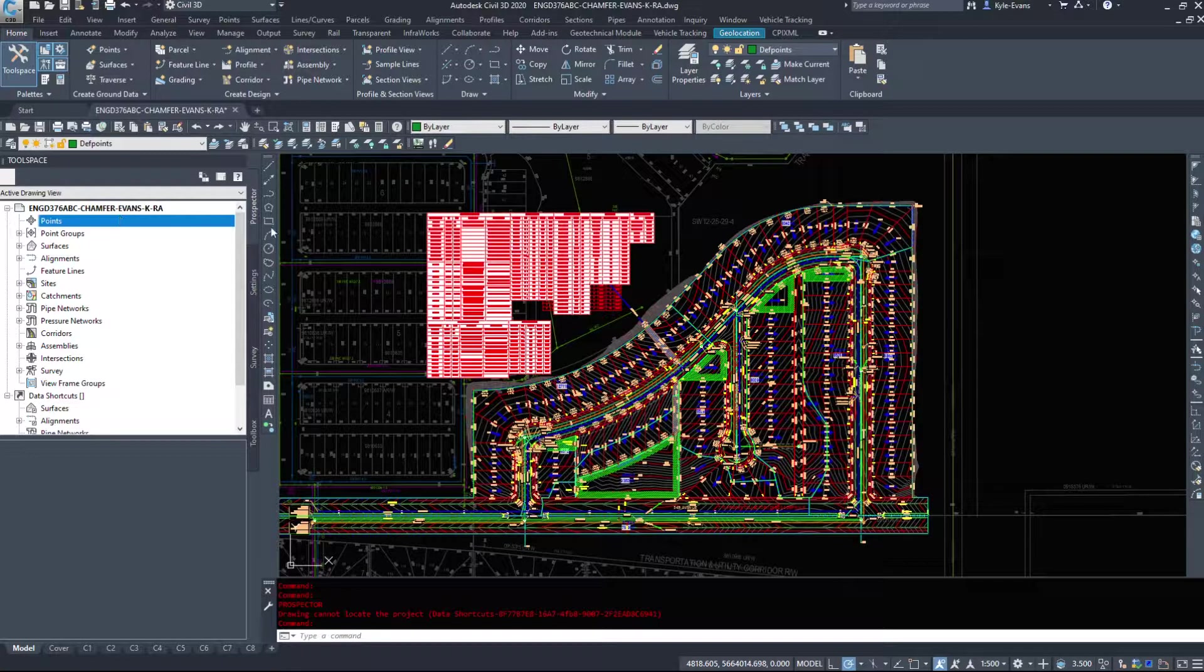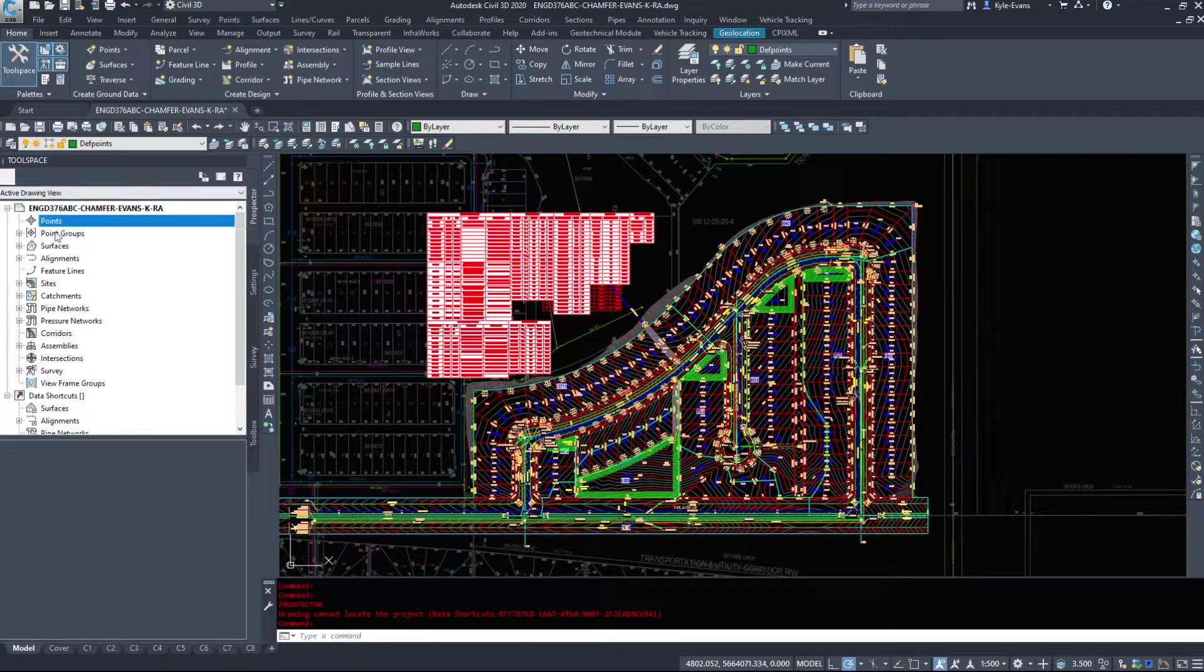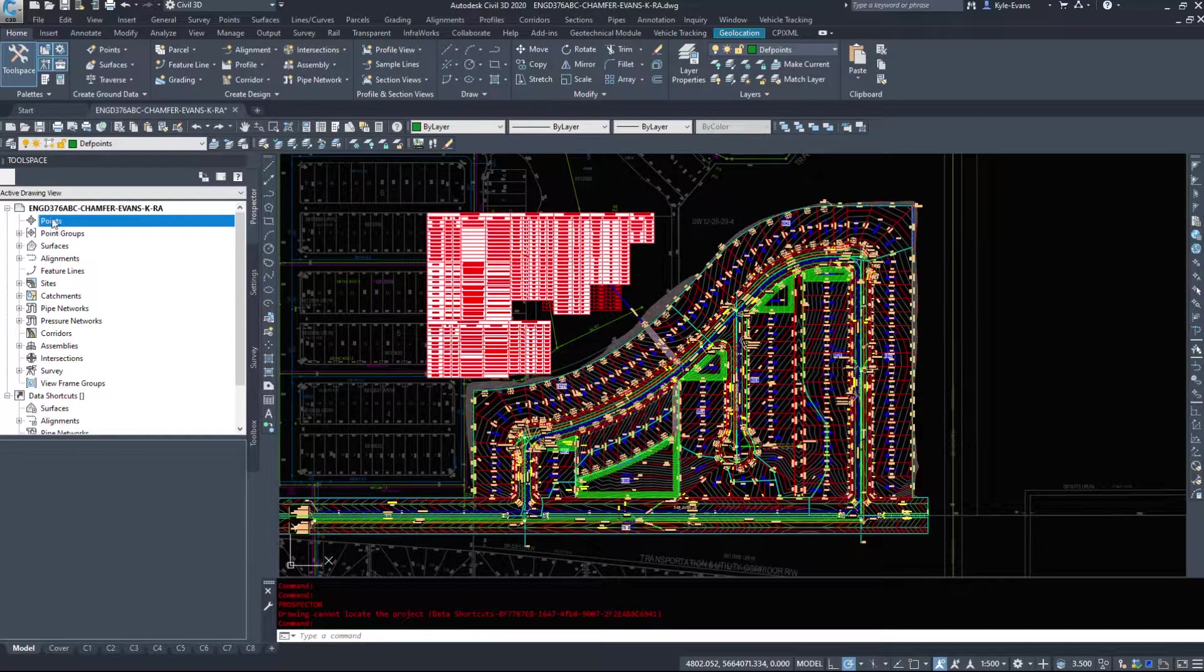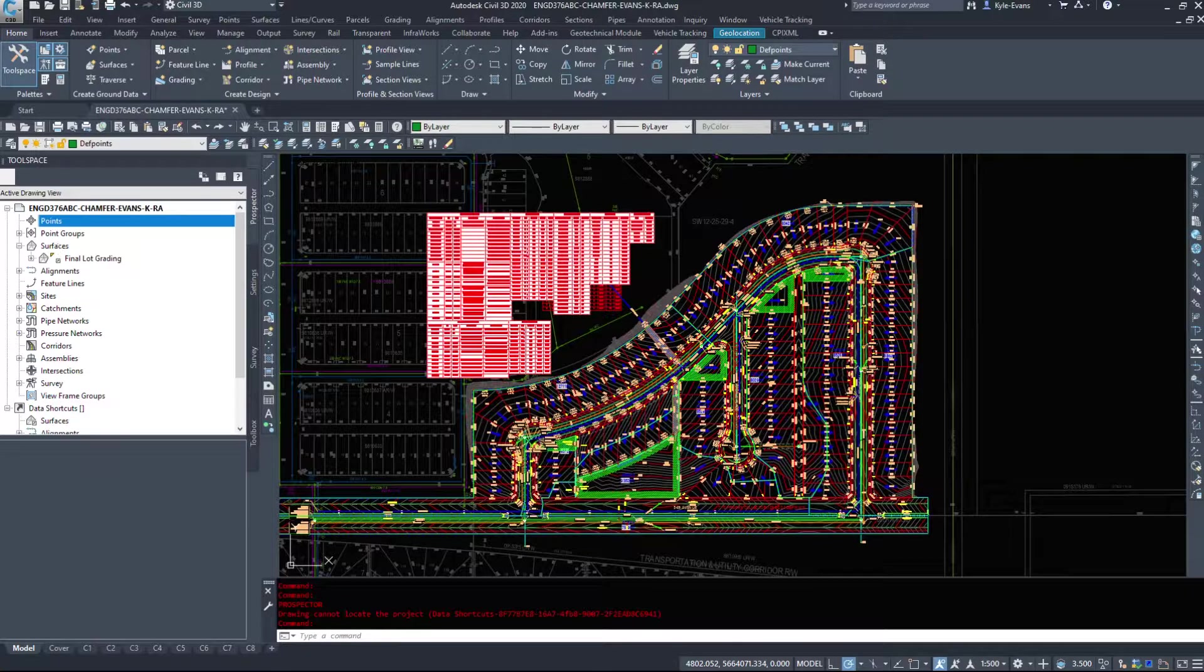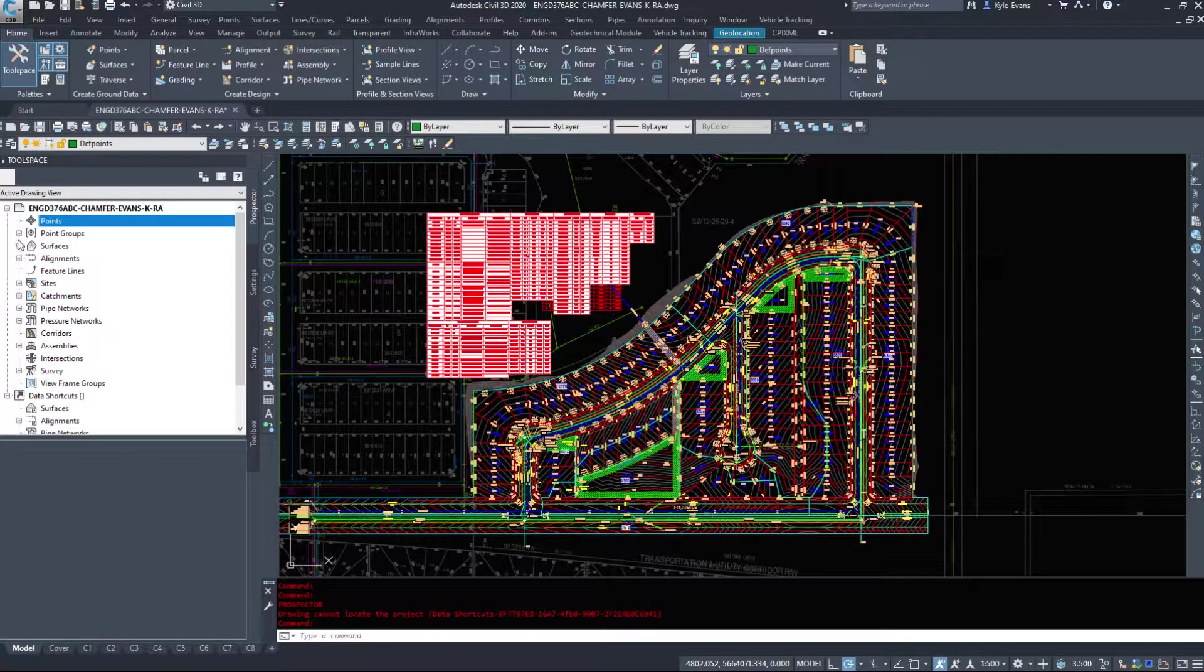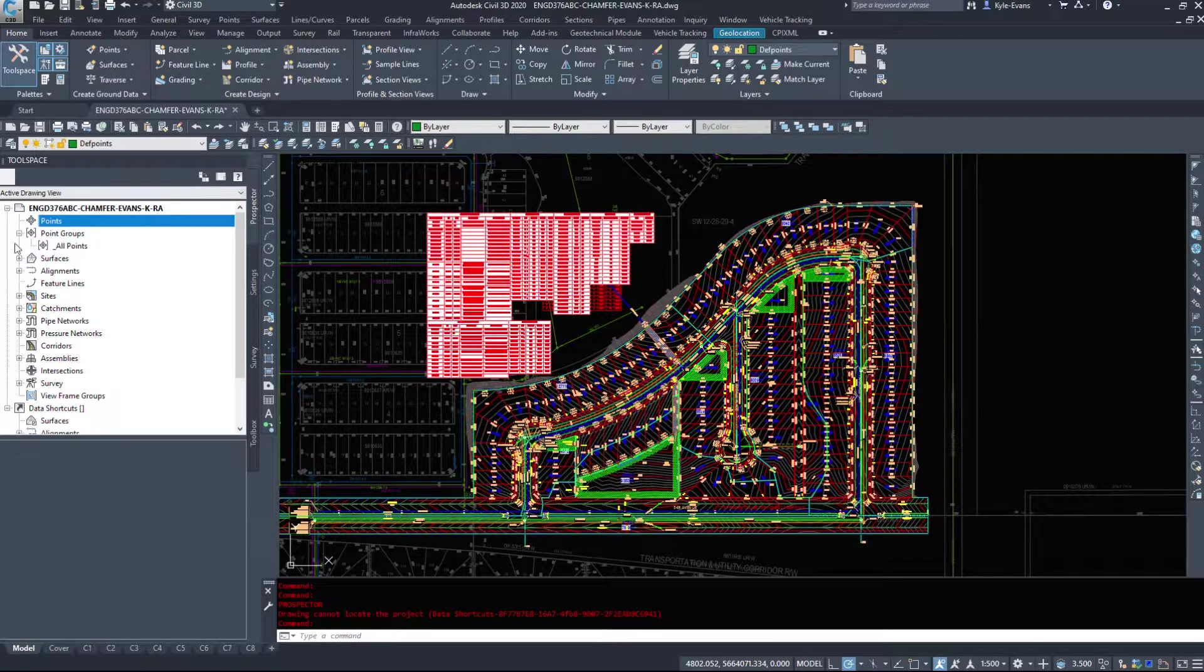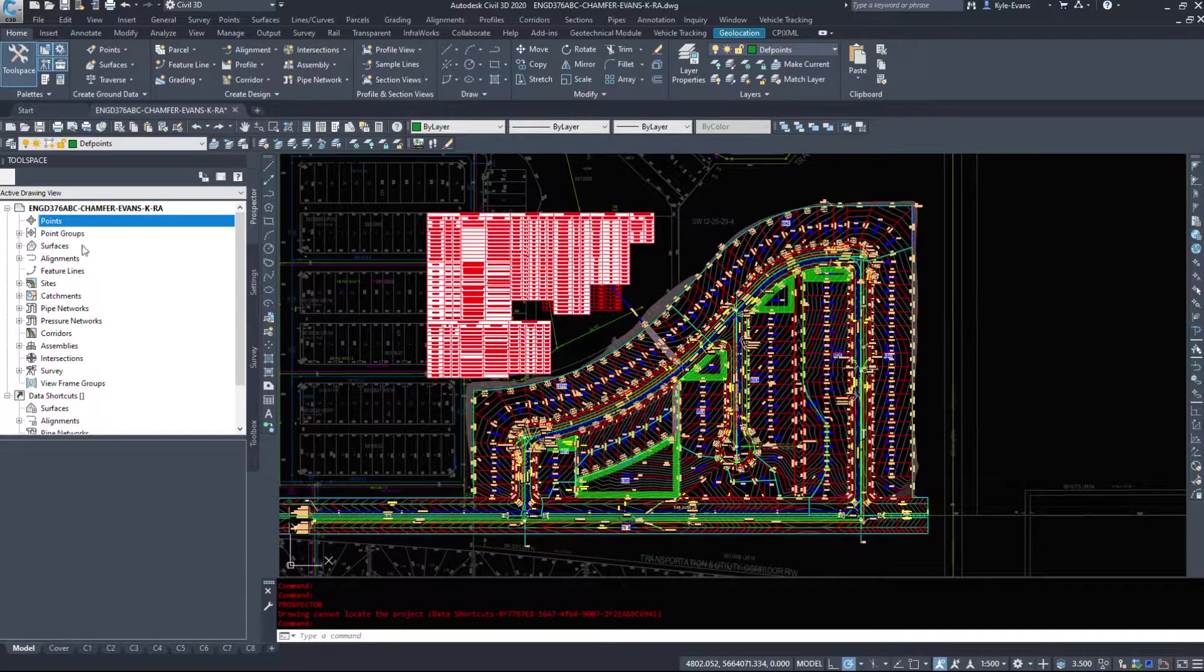As we see here, I have no survey points in this actual drawing because my surface is data shortcutted in. As well, I have no point groups.